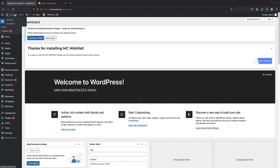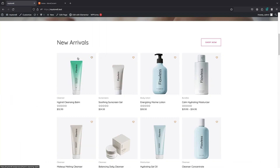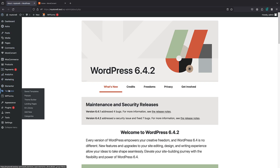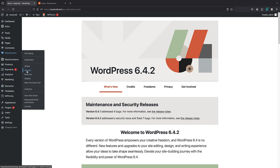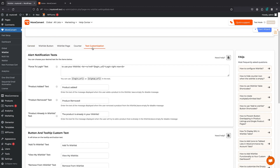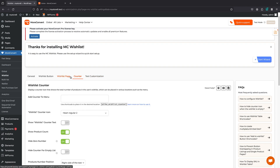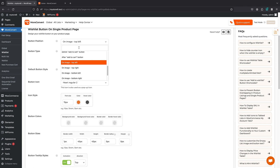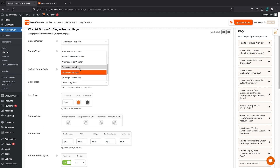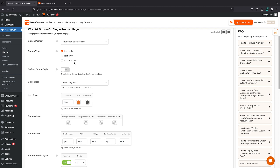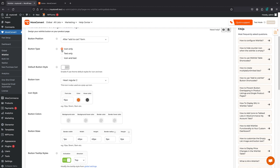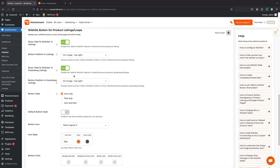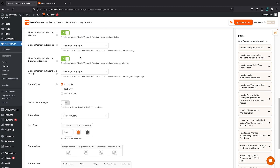Now you might want to customize your buttons — change the color, change the style, or maybe put it on the left or at the bottom. You can do all of these things from the settings by clicking on Morkanovert and then Wishlist. Here we have tons of options. For example, you can customize the text, customize the counter, and in the wishlist button section we have styling options. You can put it on the right, left, or even after Add to Cart. We can also change the button type — by default it's icon only, but you can set it to icon and text — and we have the same options for archive pages.